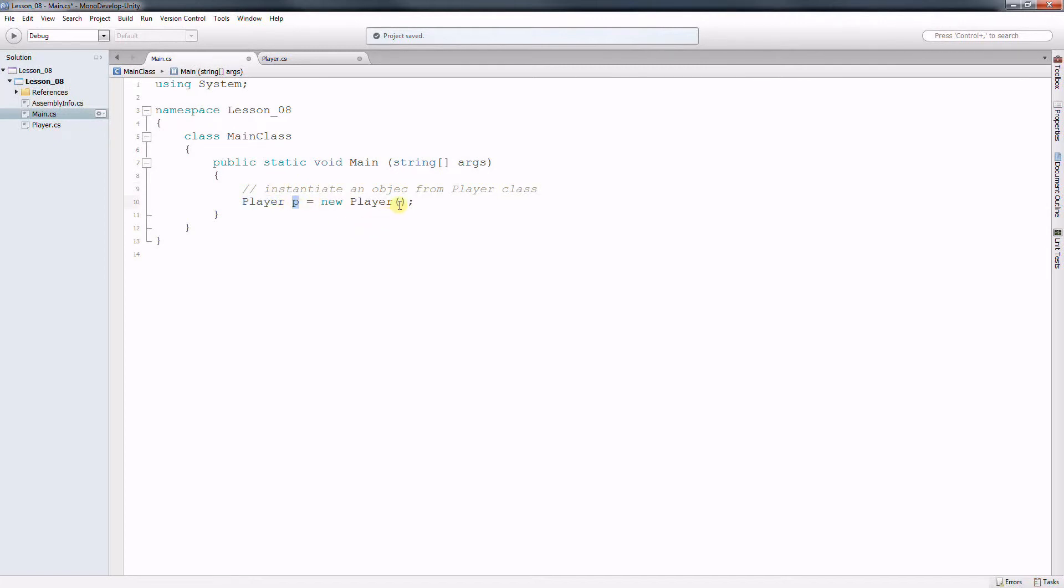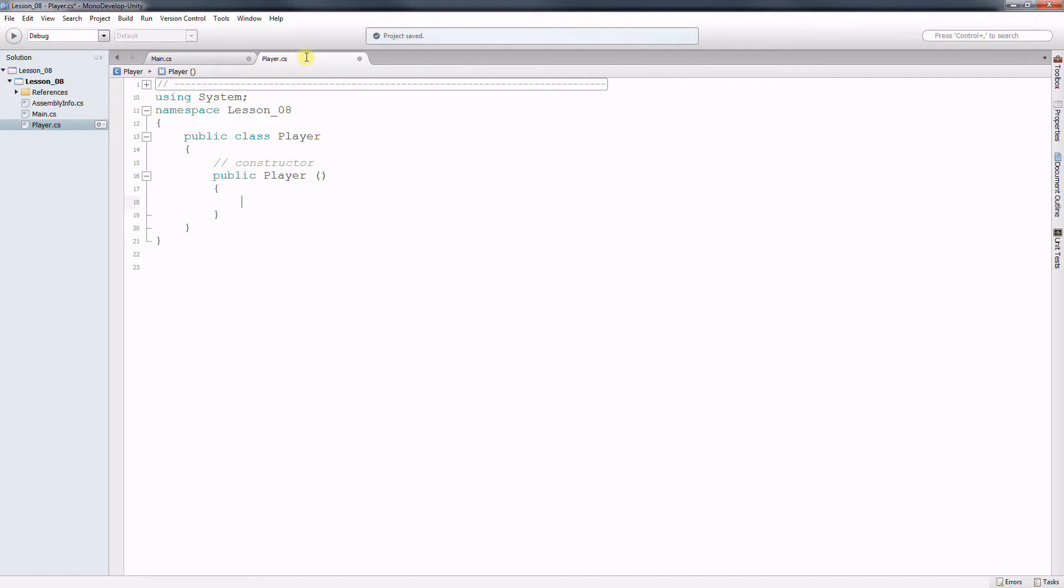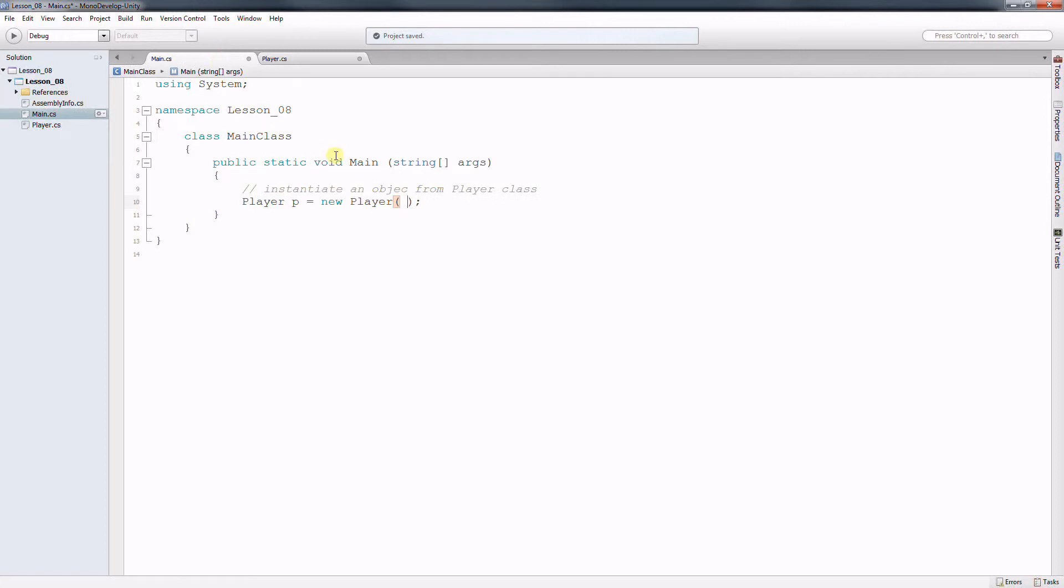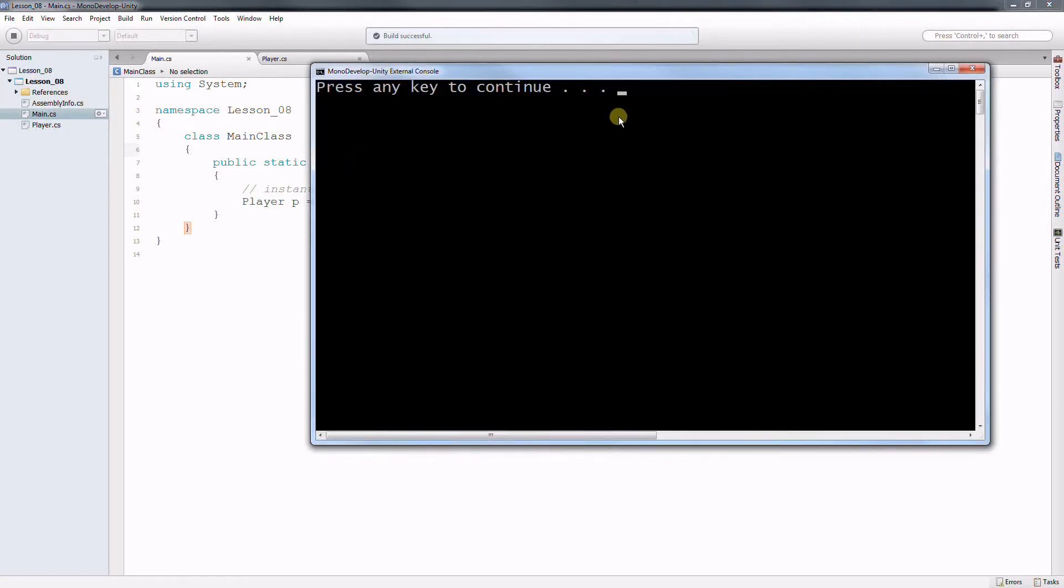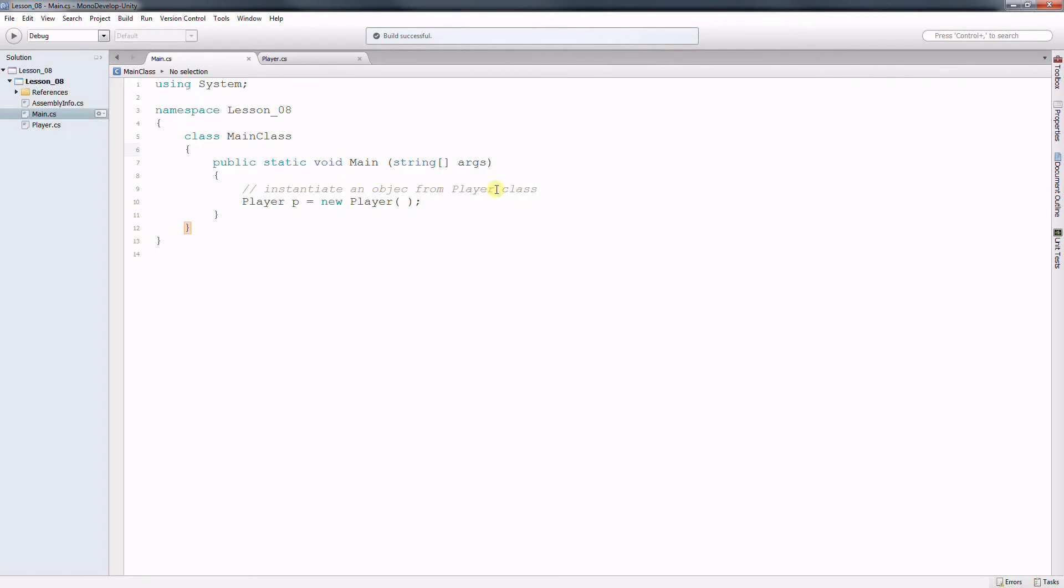So notice right here we pass no parameters. There's no parameters on calling the constructor and the reason we do that is because on the constructor of your player class it needs no parameter whatsoever. But this constructor gets called. It's not doing anything at this moment so if you run this program nothing happens. But it is instantiating. It is reserving space in memory for a new object.